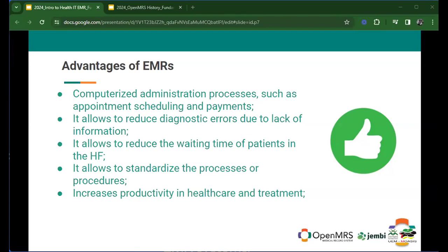Computerized administration processes such as appointments, scheduling, and payments — someone mentioned billing, so yes, this is also possible with an EMR. It allows reducing diagnostic errors — also mentioned — because you have all the information available on the system, it reduces errors providers could be making. It also allows reducing the waiting time of patients in the health facility. Having the information accessible means that looking for lab results or a pharmacy prescription no longer takes as long, which reduces the registration line. With the EMR, it's easier — you have all the information available. It allows standardizing processes and procedures and increasing productivity in healthcare and treatment.